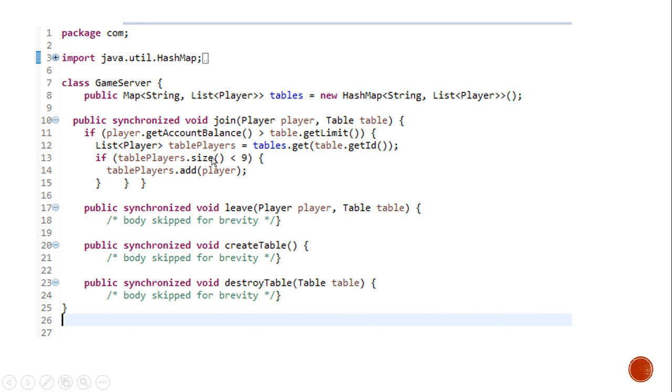For demonstration purpose, let's go into details of join method. It is a synchronized method which takes in two arguments: player and table.